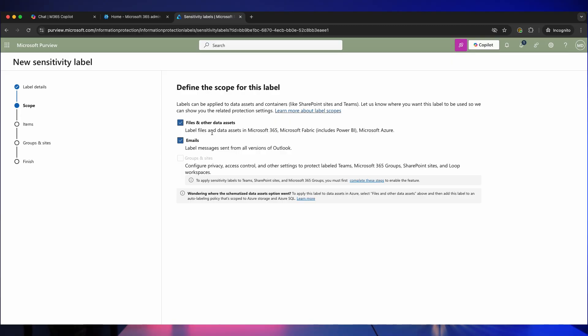Okay, so on this page we are defining the scope for this label. So what can this label be used for? Are we just talking about files or should it also be used for emails?